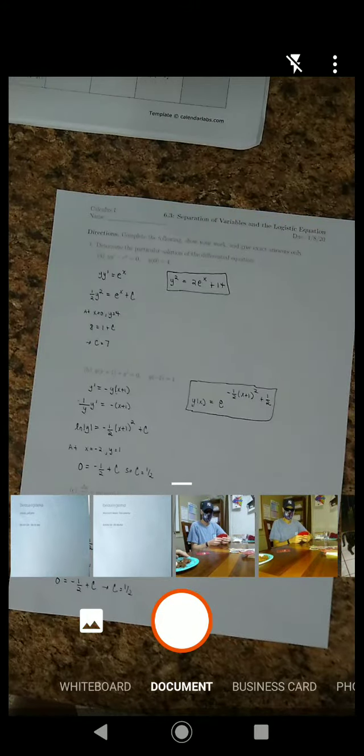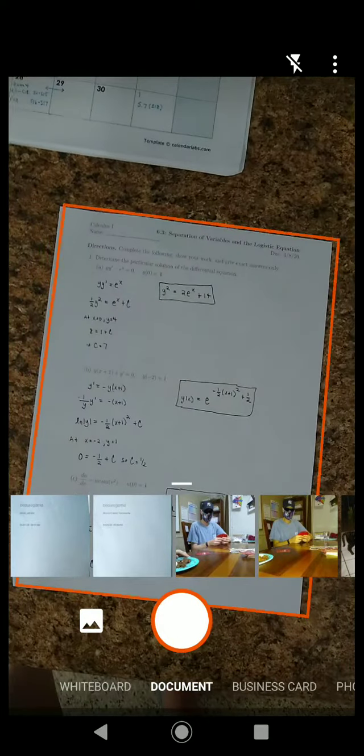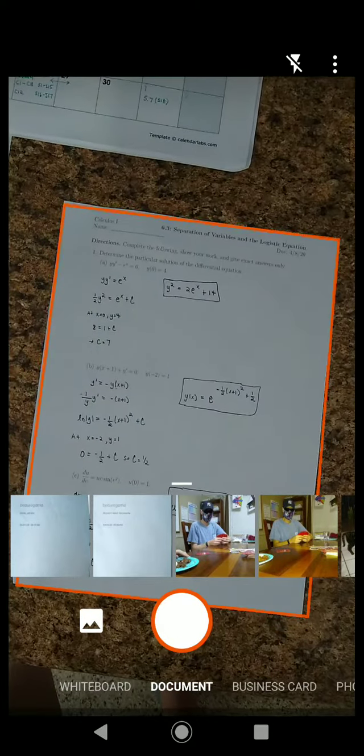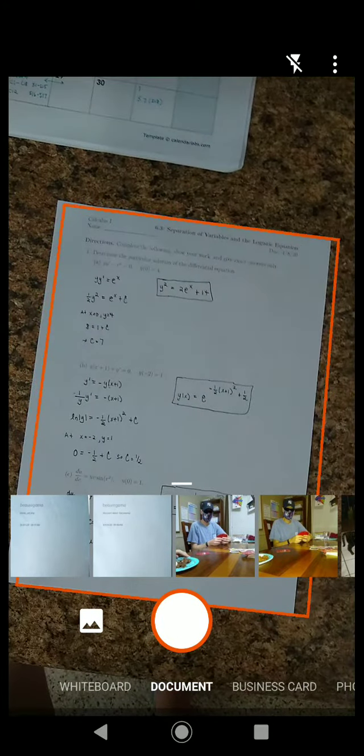Photo, business card, document. Document just auto crops it. You can see it trying to find the borders. Let me take that picture.